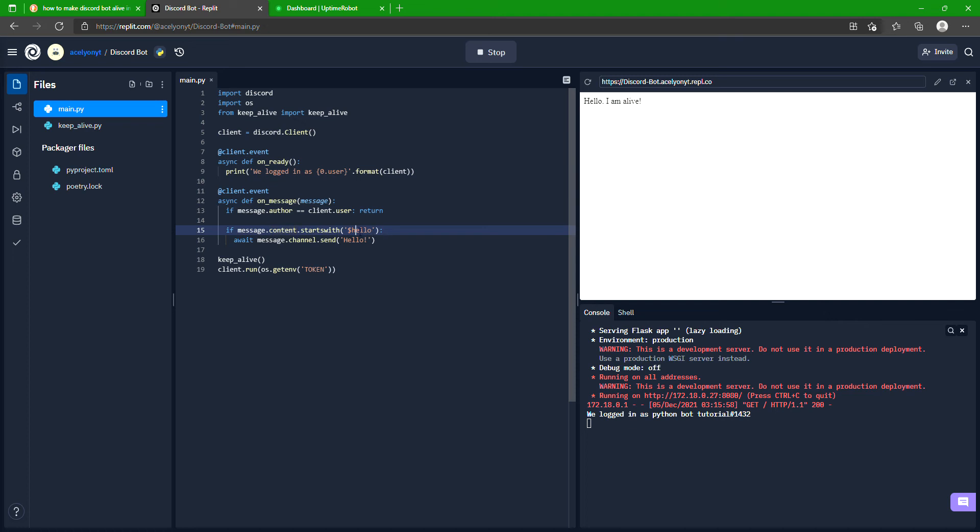But if our message starts with a dollar sign hello, then we just wait for that message to be sent hello.